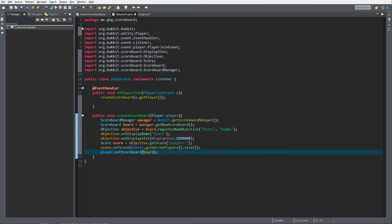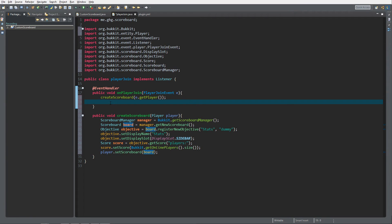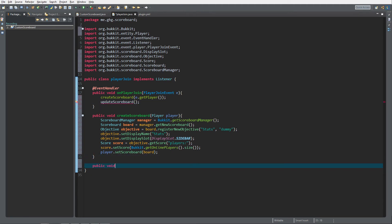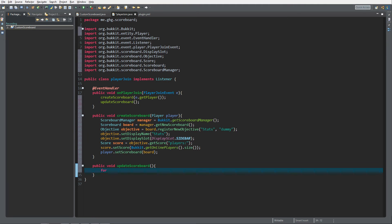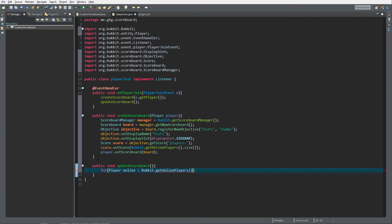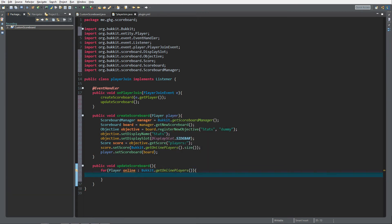We also want to update the scoreboard, so we create a new method updateScoreboard() with no parameters: public void updateScoreboard(). Inside here we loop through all online players — for (Player online : Bukkit.getOnlinePlayers()) — and for each player we get their score. We get the score via: online.getScoreboard() — because we already set the scoreboard — then .getObjective(DisplaySlot.SIDEBAR).